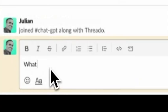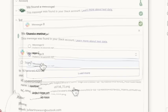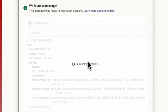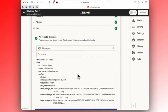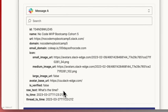Now we need to test it. I already created a message in my channel: what's the time? And here it is.